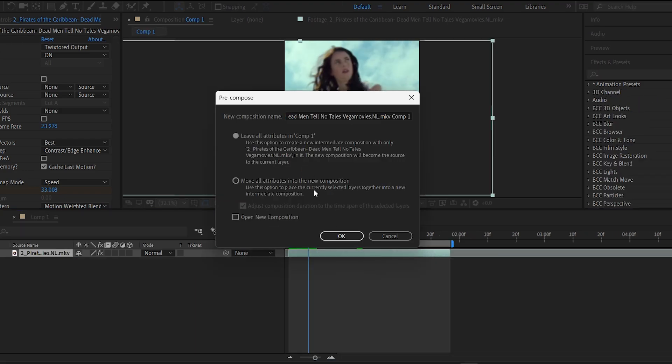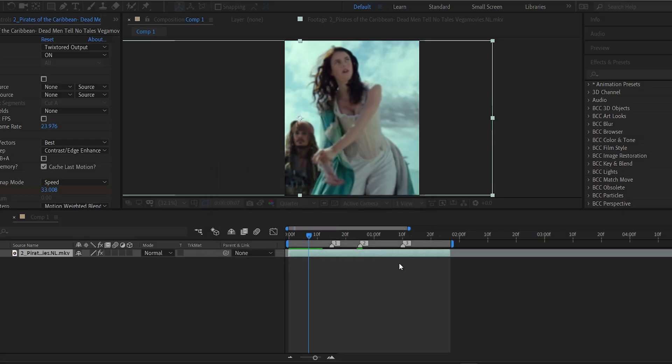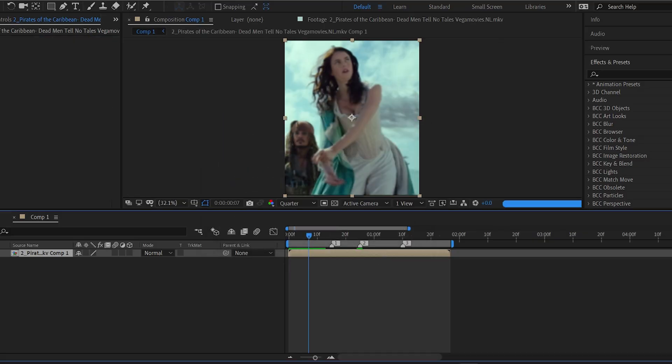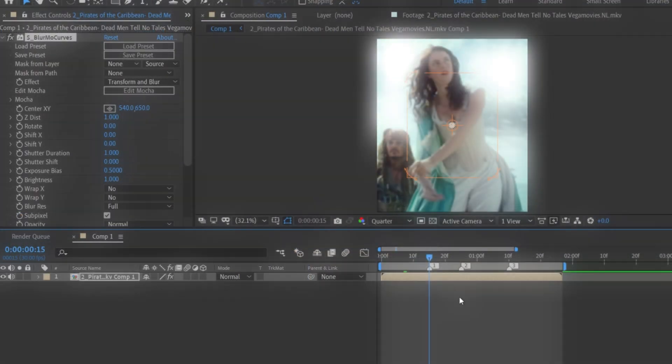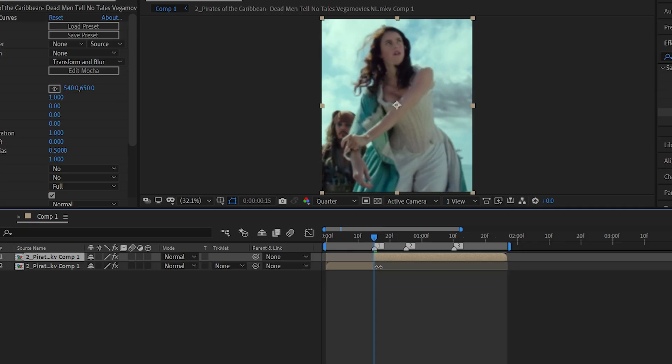Now, pre-comp your layer. On the main pre-comp layer — not inside it — add the S_Blurmo Curves effect.